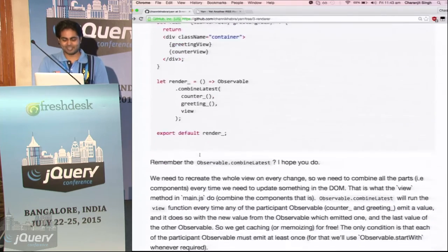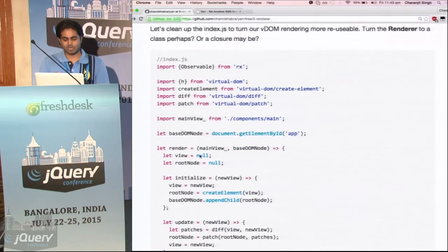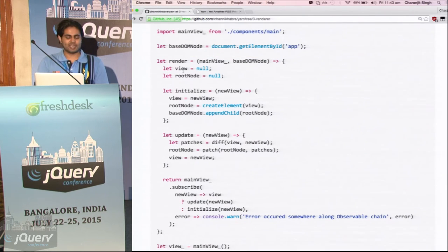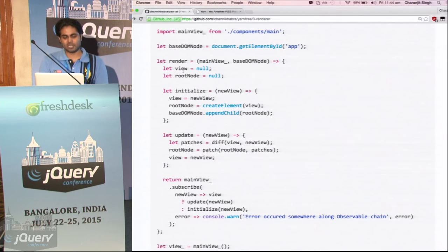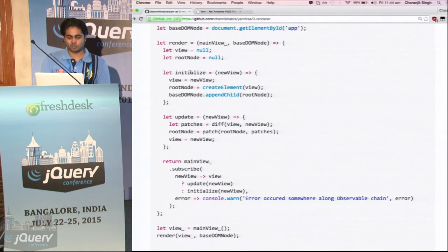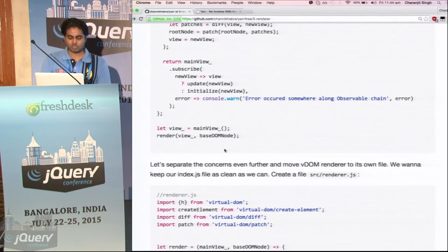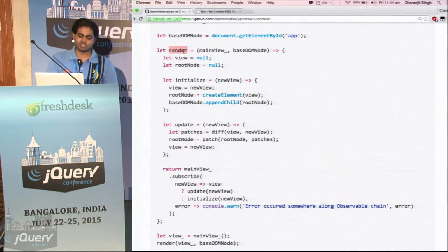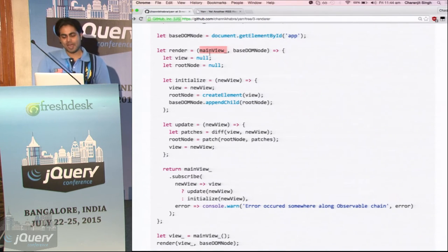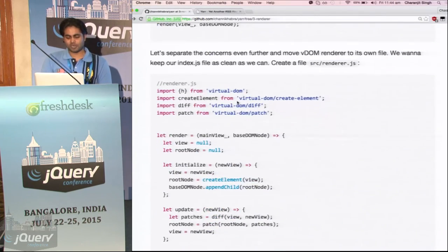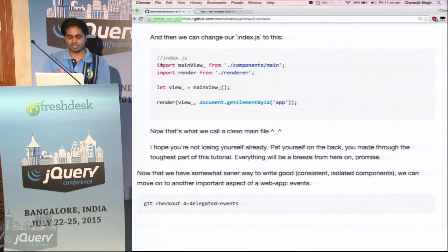So what we get in the end is the index.html-like file. We create a render function which takes the main view and the DOM node to render everything to — the base DOM node. Then I restructured the code to contain all the operations in one function — basically a closure. We can move this to its own file and call it renderer. What renderer will do is provide us this render function, which takes one view — an observable — and the DOM node to which that observable is to be rendered.